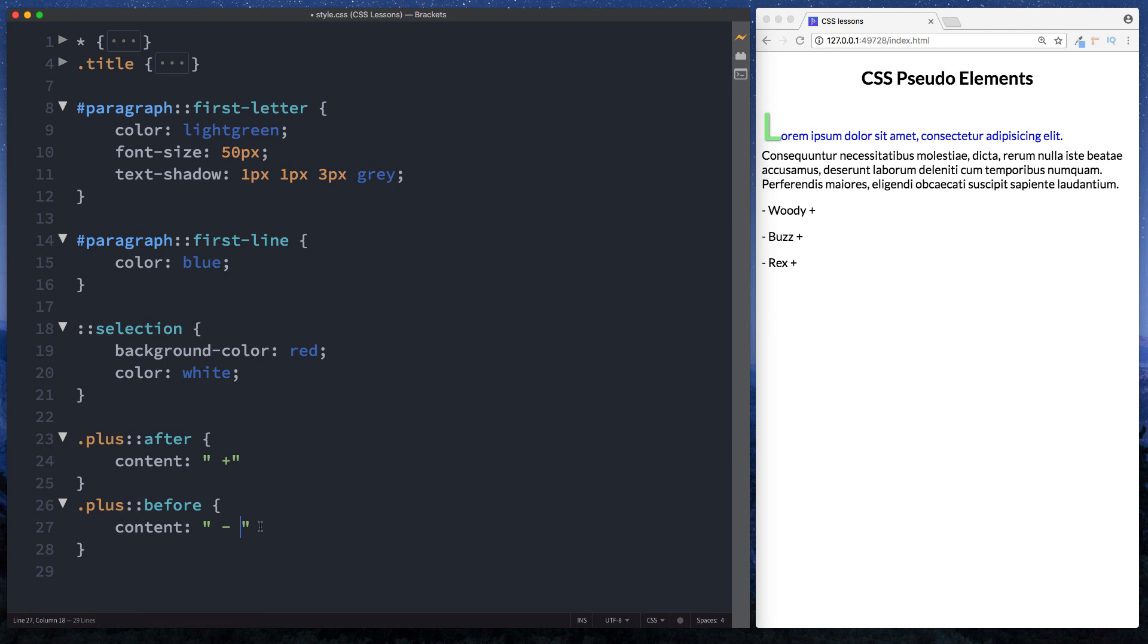Okay guys. So that is how we can actually use CSS pseudo elements to further select and style our elements. Now of course we've just gone over a few of them. Because there isn't much use in going over all of them.